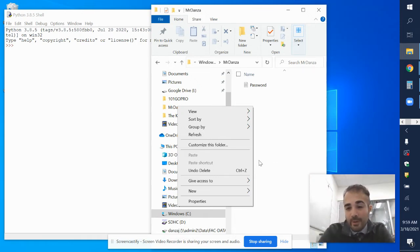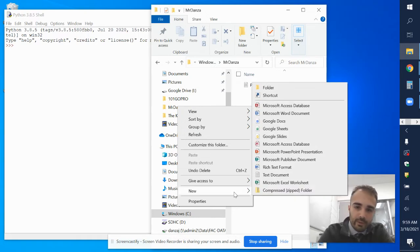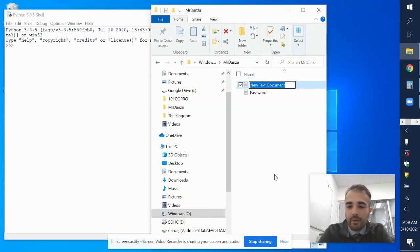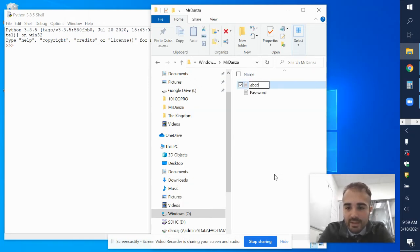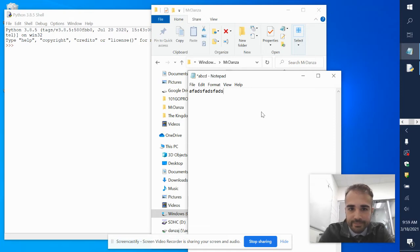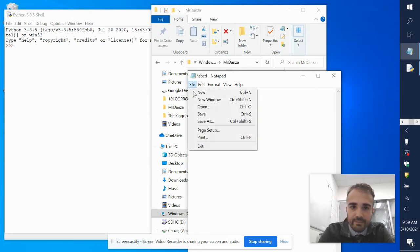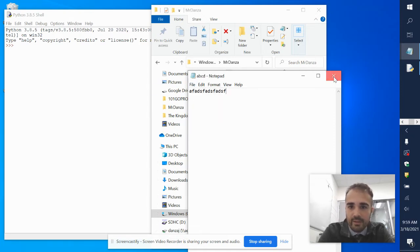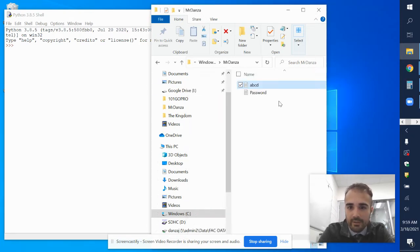If my task was to go in and create a new text file, I could do that manually — go to New and then add a text file. And then maybe I'd name it ABCD. And I could do that — click on it and write something in there and save it.